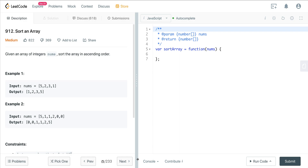We're looking at LeetCode number 912 — sorting an array. It's exactly as the name implies: we're going to sort an array of numbers. We're going to use a method called merge sort. It is a divide and conquer algorithm, and it's one of the more efficient ways to sort an array. This is an interesting algorithm — it uses a divide and conquer strategy, and it also uses recursion.